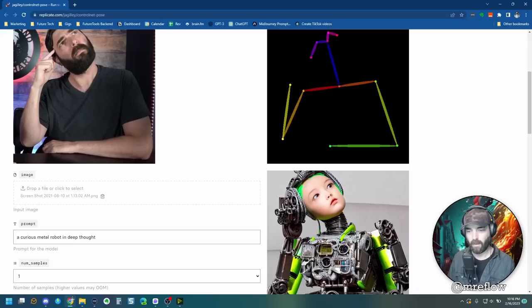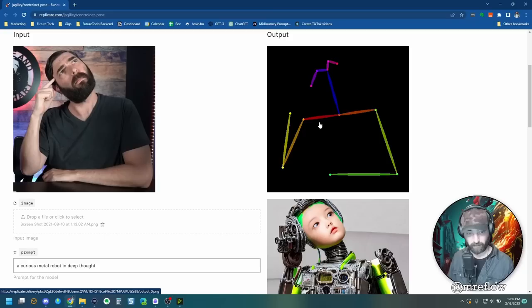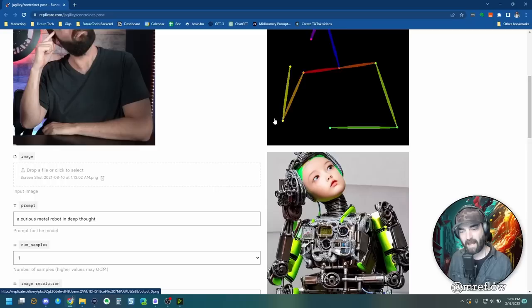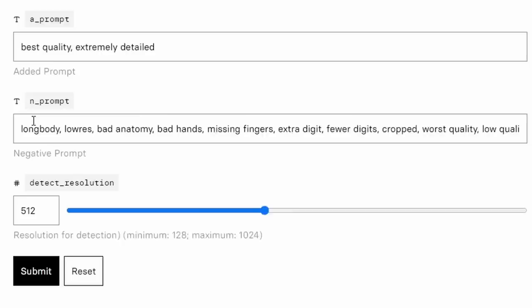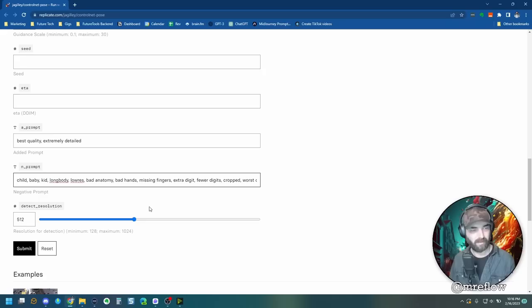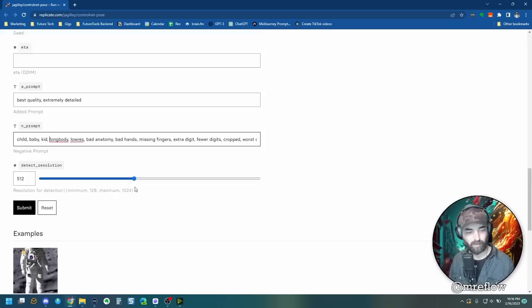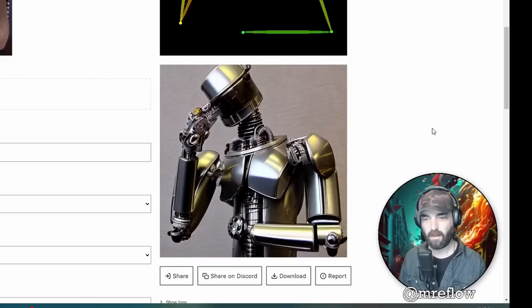The shoulders are sort of in the same position, arm down, arm up, arm leaning right here, head tilted to the side. It is figuring out the position of my head here and then mapping it onto an image of a metal robot with a creepy baby face. Maybe I'll come down here under the negative prompt. Let's put child, baby kid. That way it has a robot face, a curious metal robot in deep thought. Let's try this one more time. See if we can get something a little bit closer to what my mind is envisioning. There you go. That's a little bit closer.